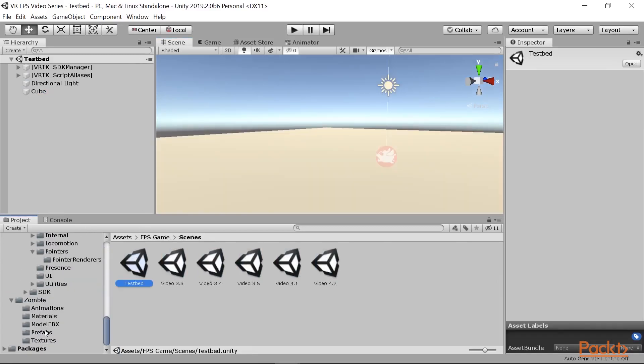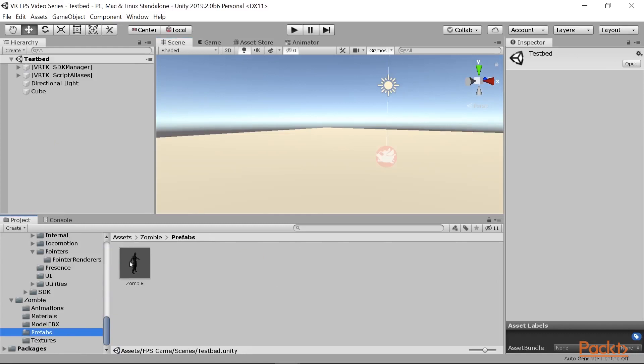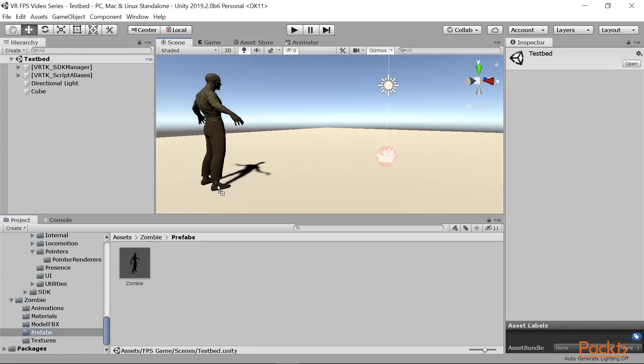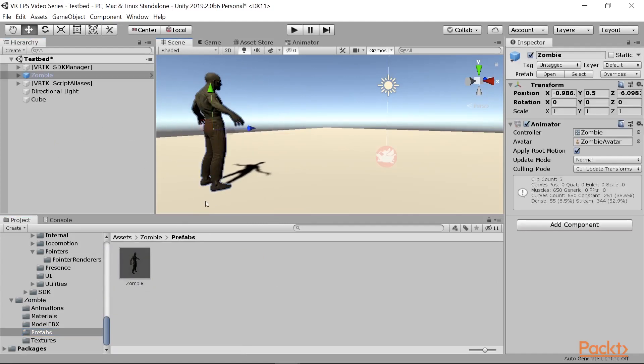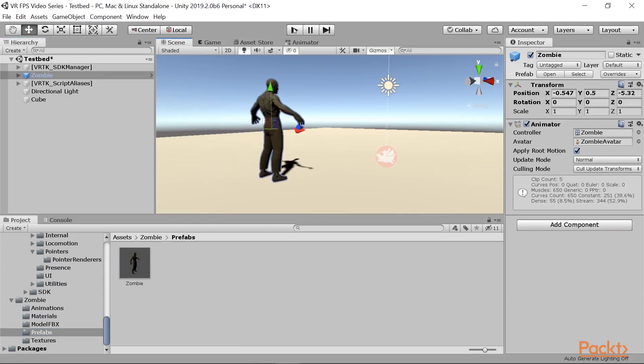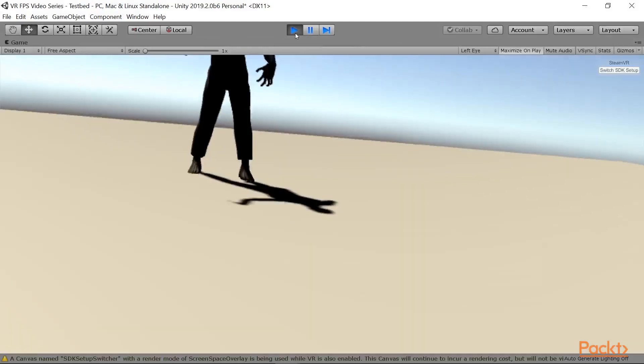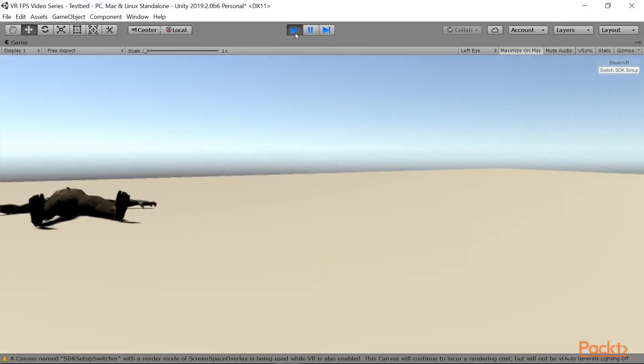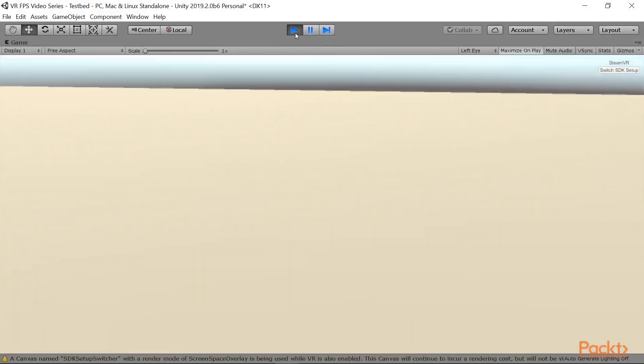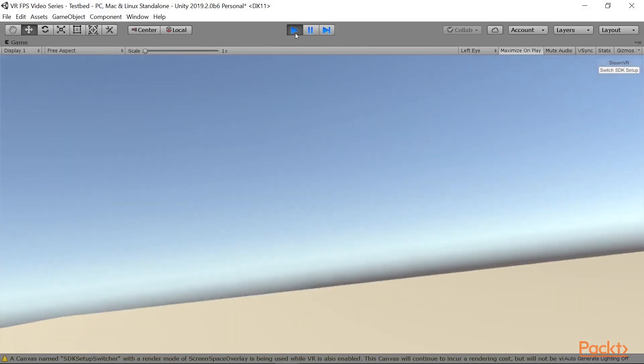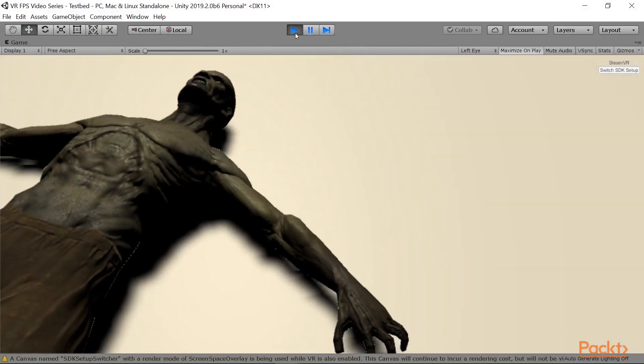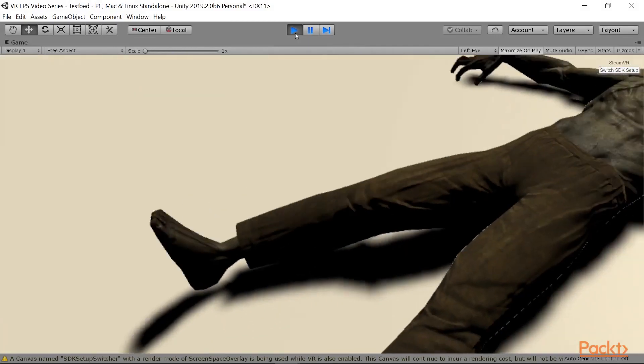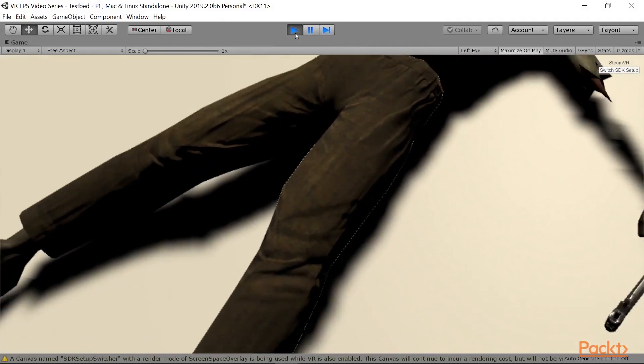From there, I'm going to go ahead and drag and drop the zombie prefab into our scene, and then let's go ahead and take a look to see how it relates to us within our scene. If we look around, let's get a little closer to the guy and he's already giving me the heebie-jeebies.